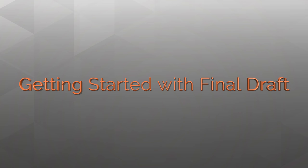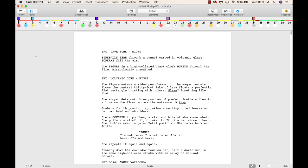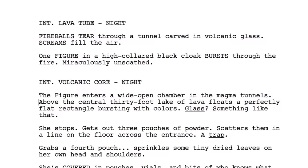Our focus is on getting started with Final Draft. In just a few minutes, you'll be able to turn this into this, a perfectly formatted script.